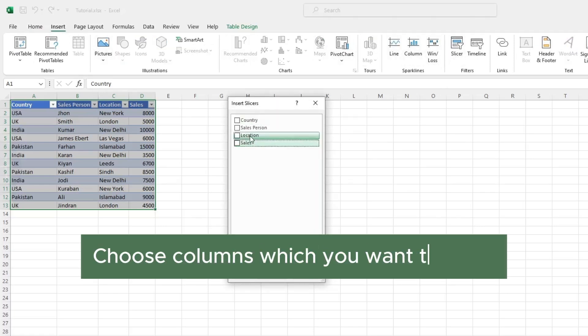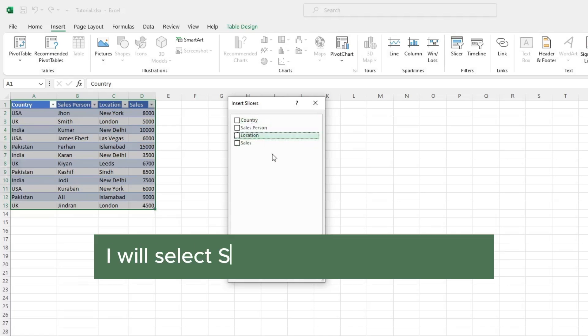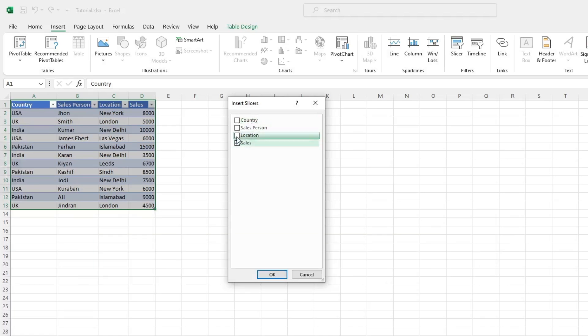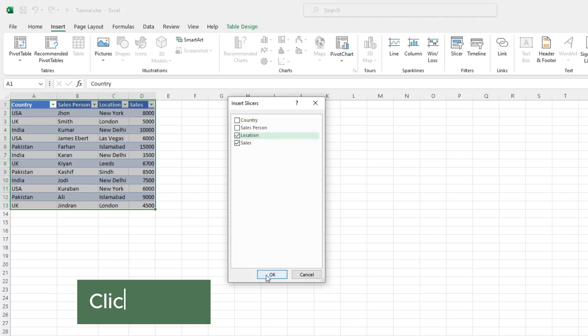Choose columns which you want to filter. I will select Sales and Location column. Click on OK.